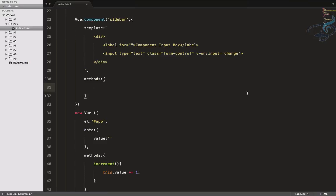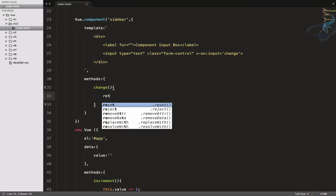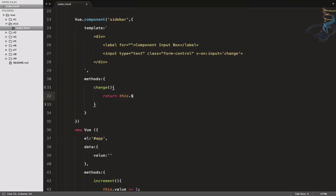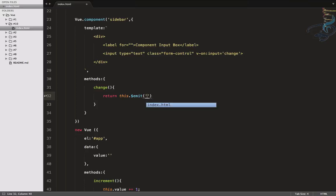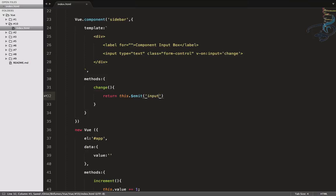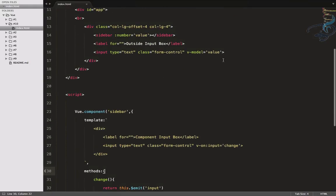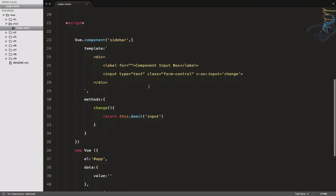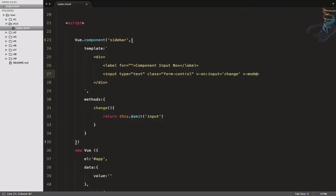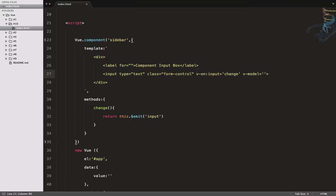We need to create that 'change' method inside the component, not inside the root. In that method we call 'this.$emit' and emit an event called 'input'. Along with the event we also have to pass a value. To get the value we add a V-model to the input box inside the component, let's call it 'valueC'.